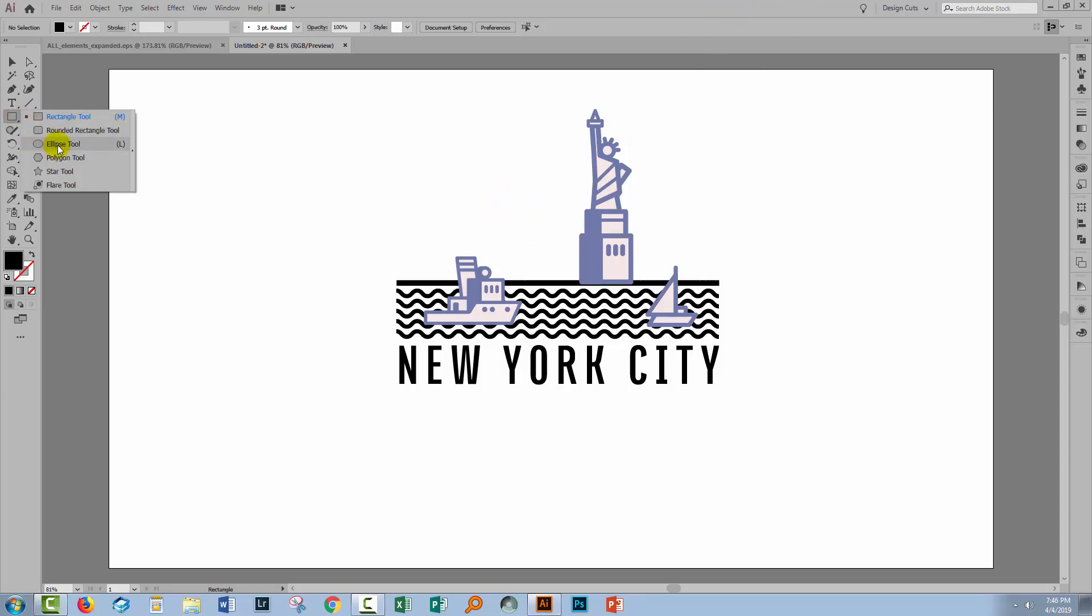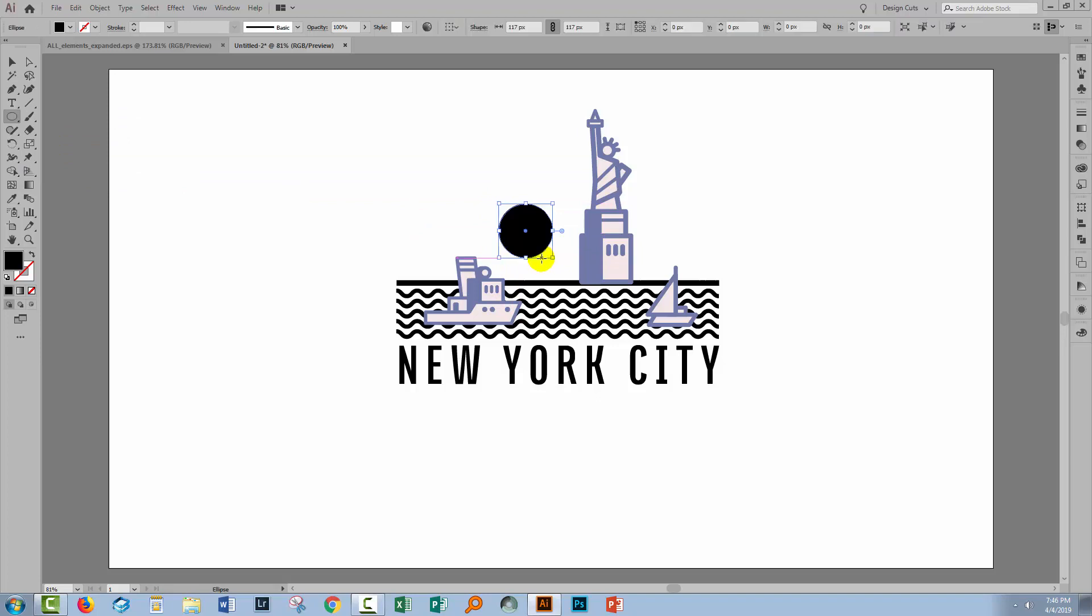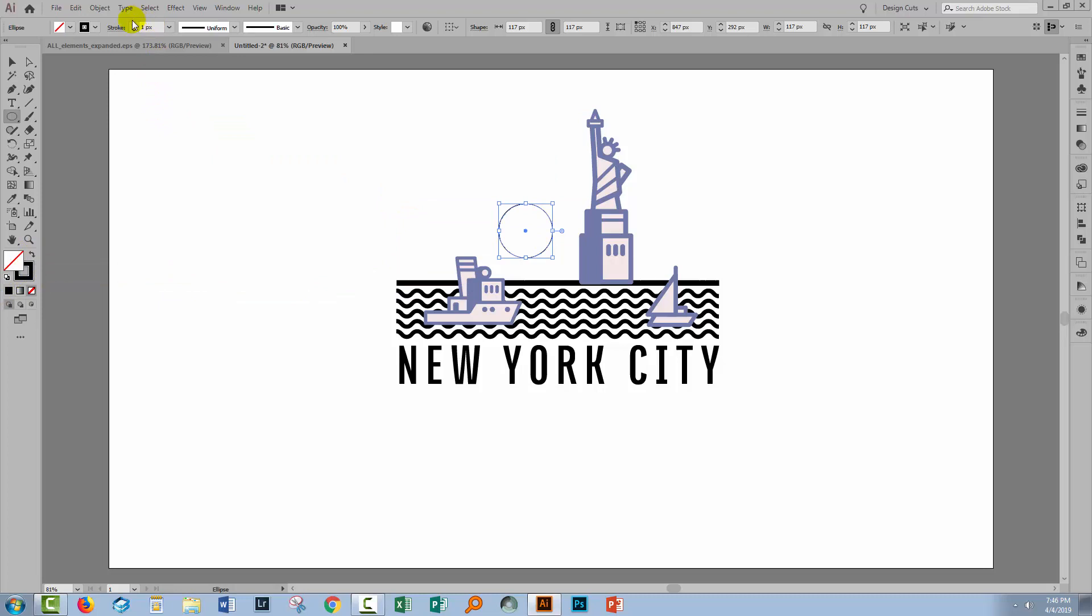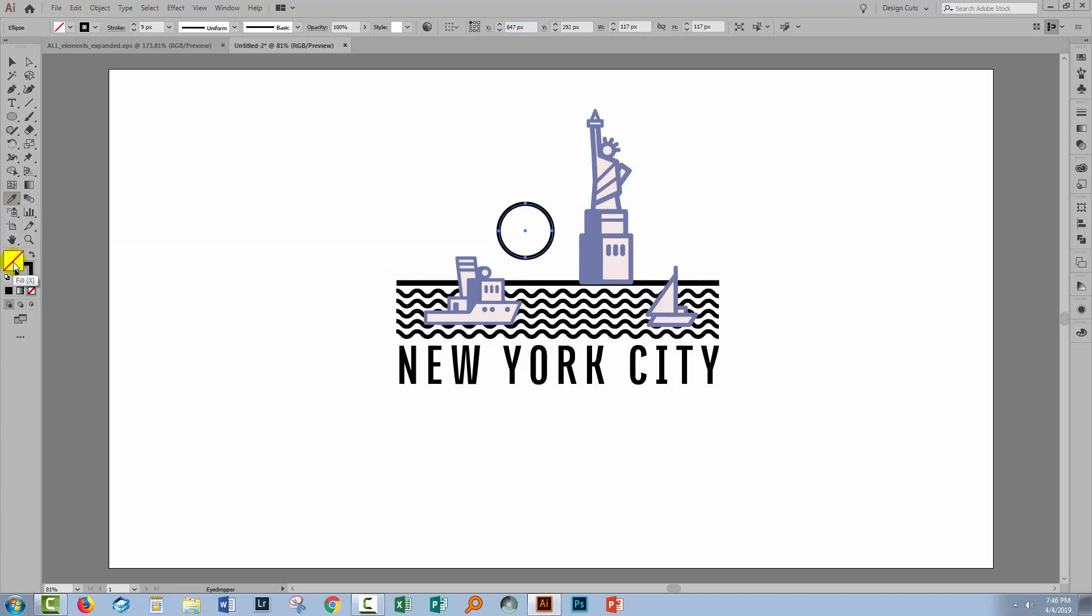So we'll go to the Ellipse tool, hold the Shift key as I drag out quite a large sort of circle. Now, I want it to have a stroke. And I'm going to set the stroke weight to the same nine pixels as we're using. The fill, I want to borrow the fill from the Statue of Liberty. So I'll go to the Eyedropper tool, make sure I have the fill targeted. Hover over this and Shift click to sample that colour.